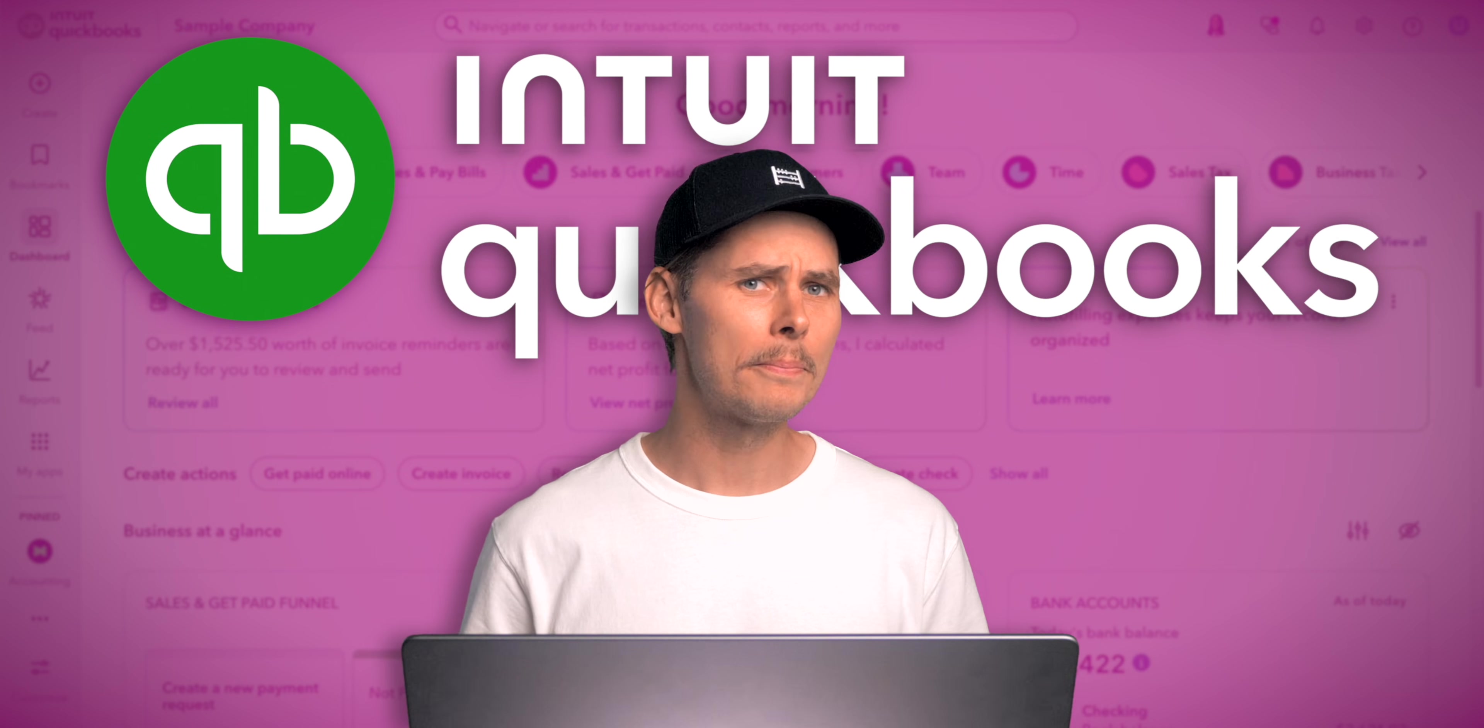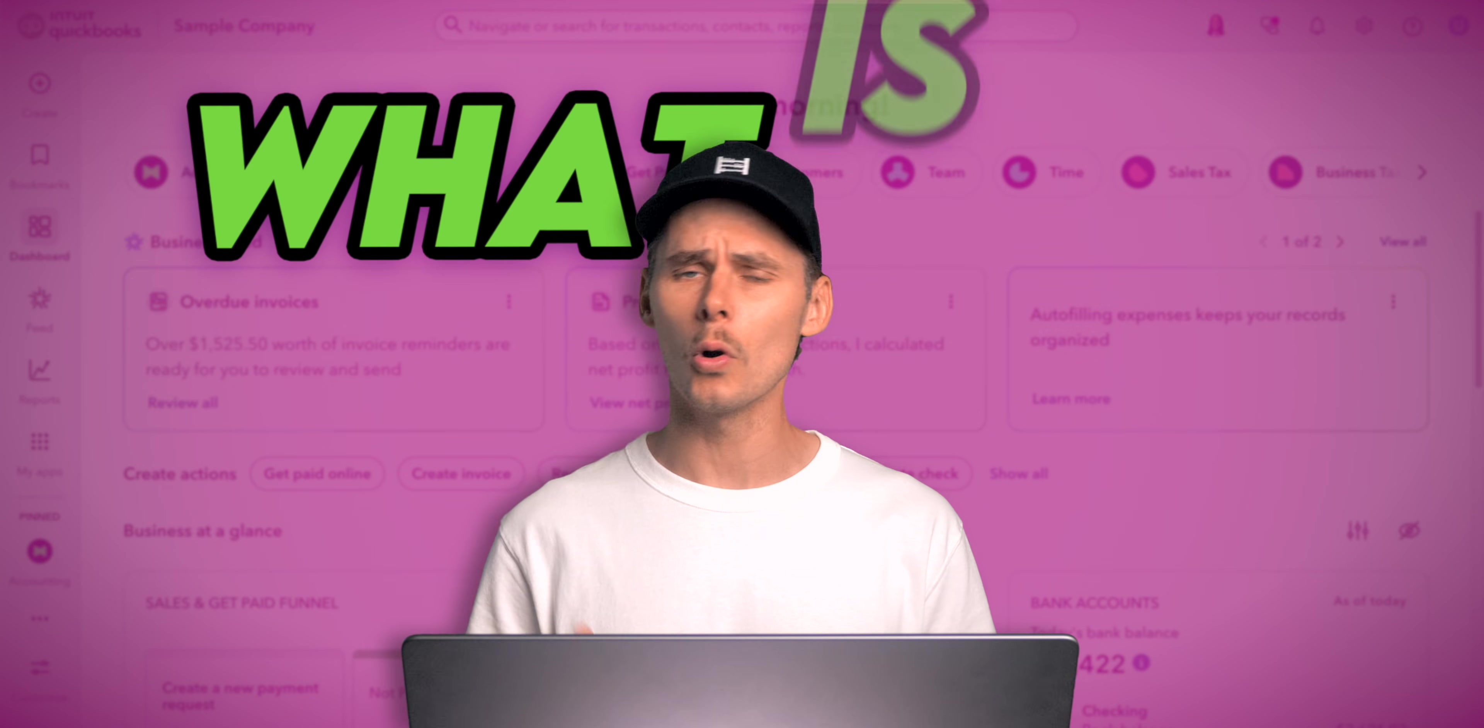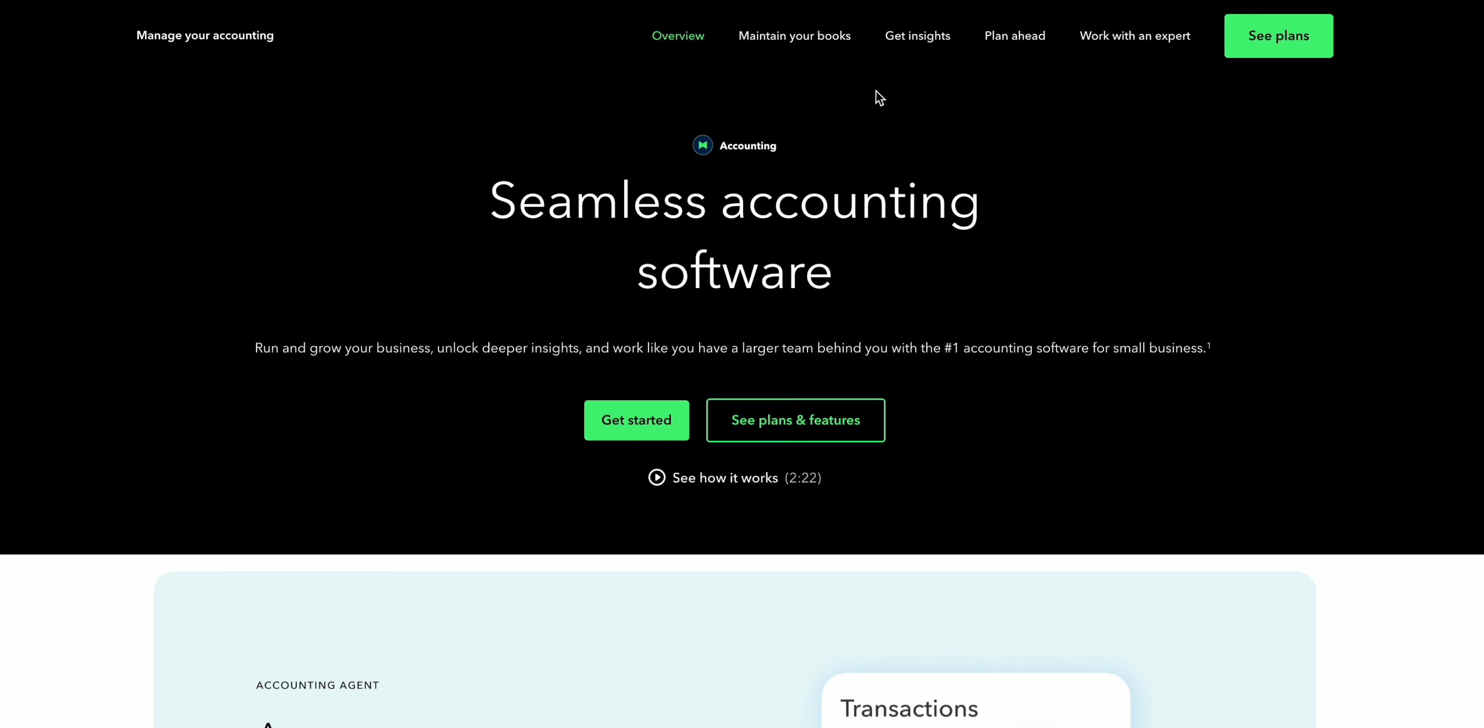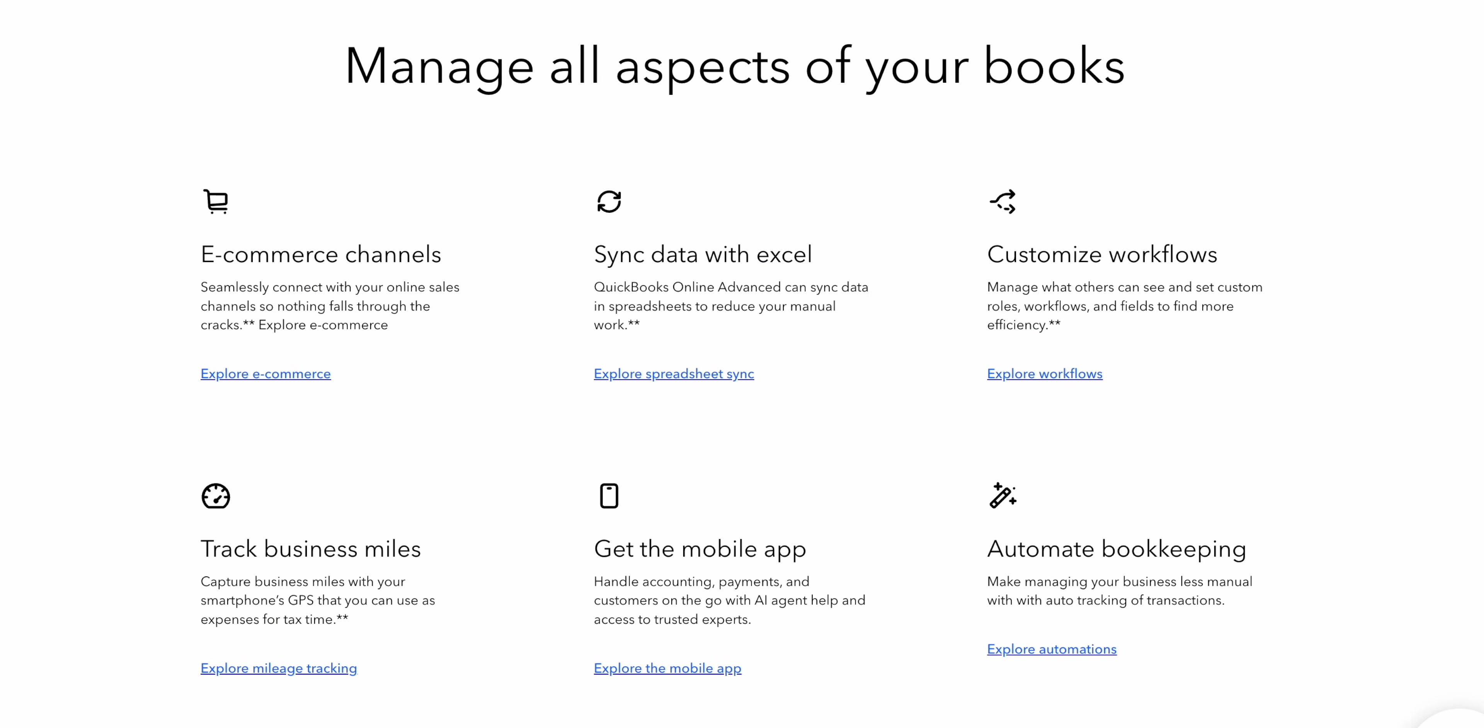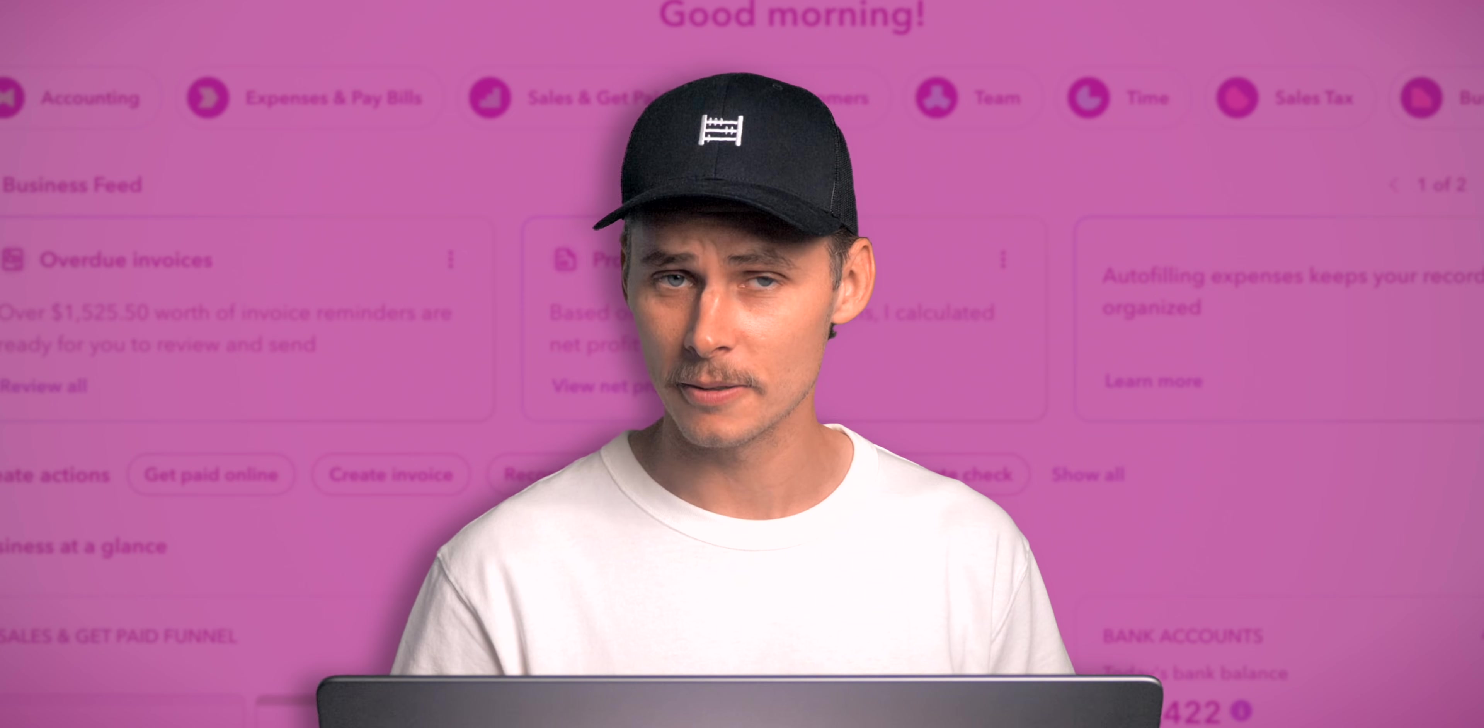Before we compare plans, let's remind ourselves what QuickBooks Online actually is. QuickBooks Online is the most widely used accounting software in the US. It's designed to help businesses manage their books and because it's cloud-based you can access your data anytime, anywhere, on any device, as long as you're connected to the internet.